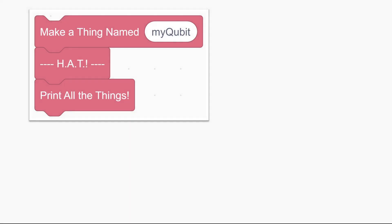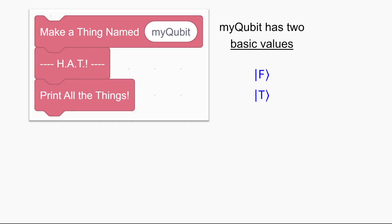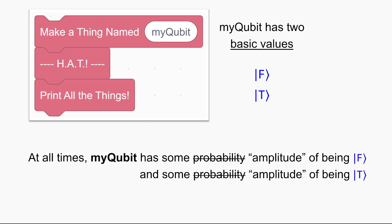We have these three lines of quantum code using one qubit called my qubit, and we know my qubit can take on the values false or true. You might think that as we go through the code there's always some probability that my qubit is false and some probability that it's true, but that's not exactly right. Instead, there's always an amplitude of my qubit being false and an amplitude of my qubit being true. These amplitudes act somewhat like probabilities, but they're a little bit weirder as we're going to see.